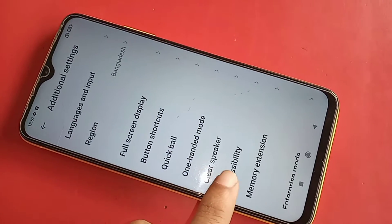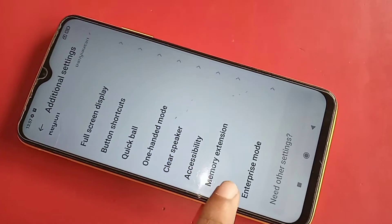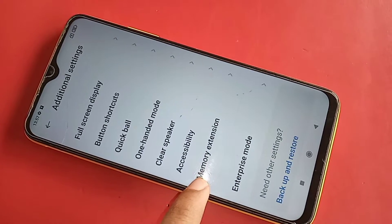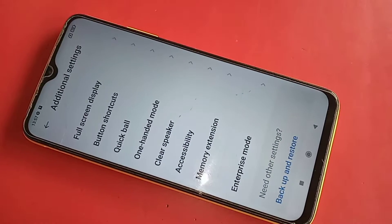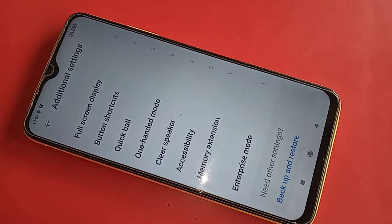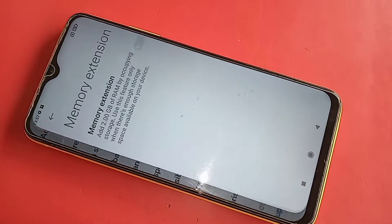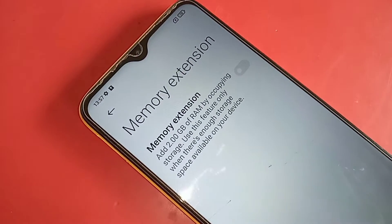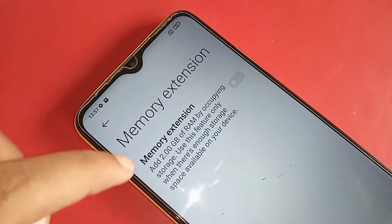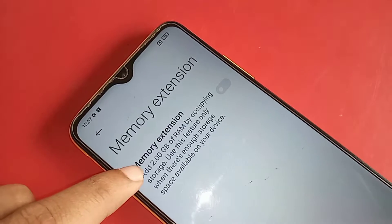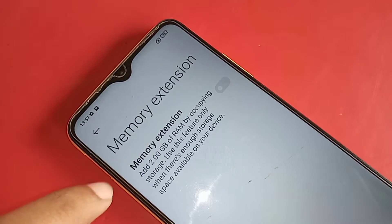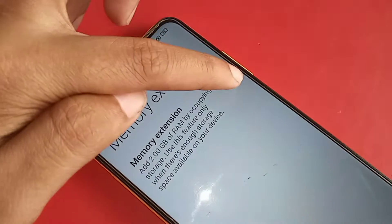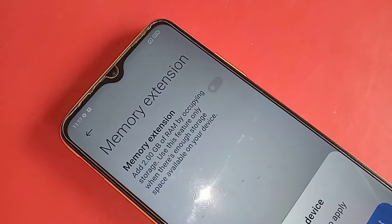When you click on Additional Settings, it will present many options. Scroll down and you will see an option called Memory Extension. Click on it. The Memory Extension option will show that it adds 2GB of RAM by occupying storage.